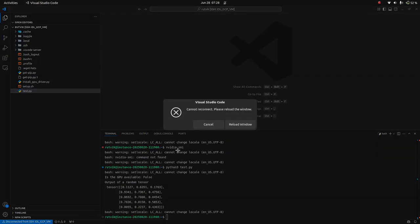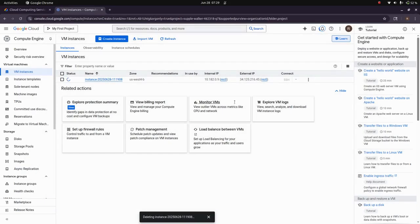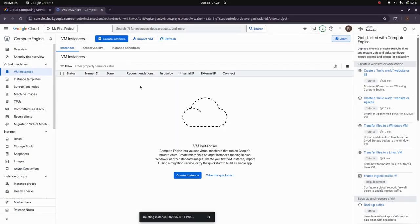You can see an error shown on VS code because you cannot connect to the instance anymore. That means it's been deleted. Even if you click on the reload window, it won't be able to connect. It is having issues with connecting. We can close this. We won't be seeing the instance anymore. That's how you know that the instance is deleted.